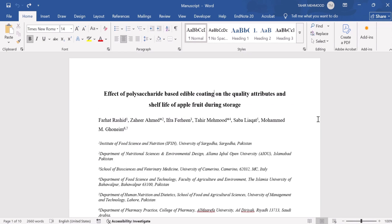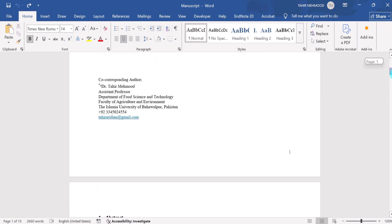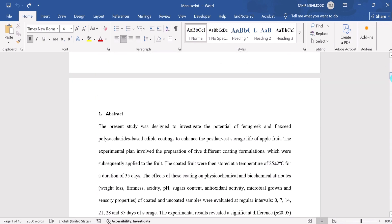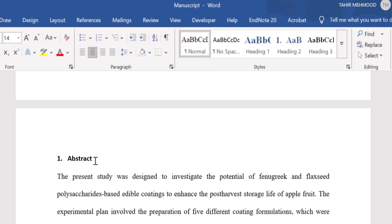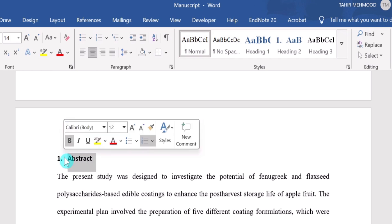Firstly open your Word document and format your headings in such a way that Microsoft Word can easily recognize them. You can do that using the Style option. For example, I will scroll down and this one is our first heading. I will select this one — it is the first level heading, so I will place my cursor on Heading 1.